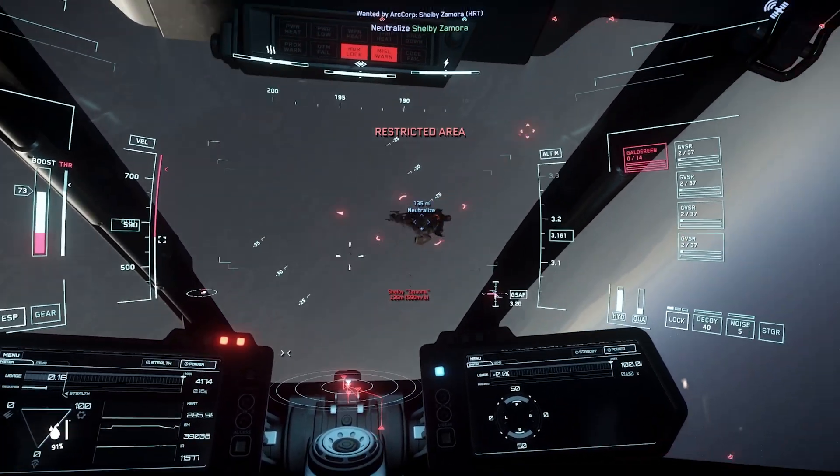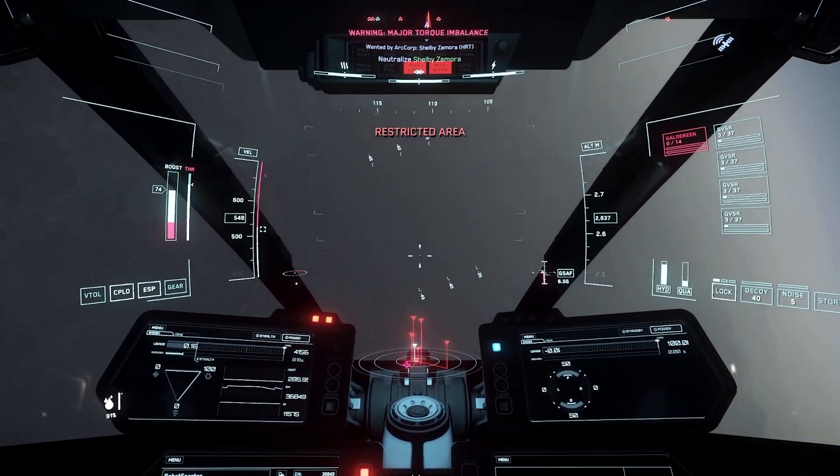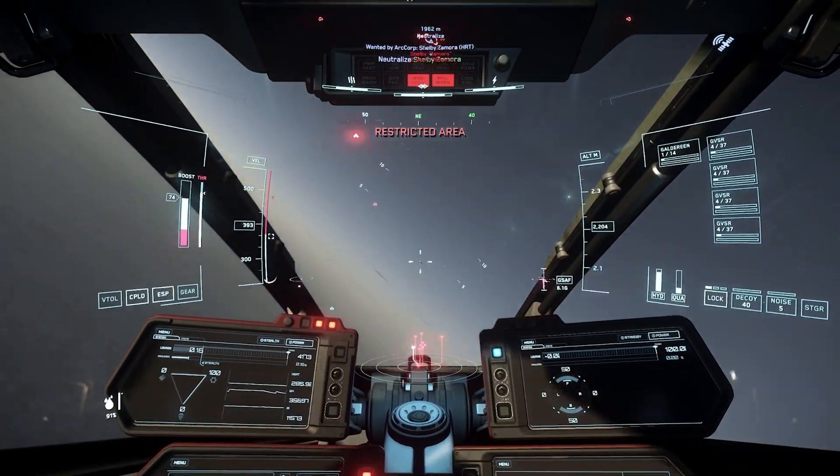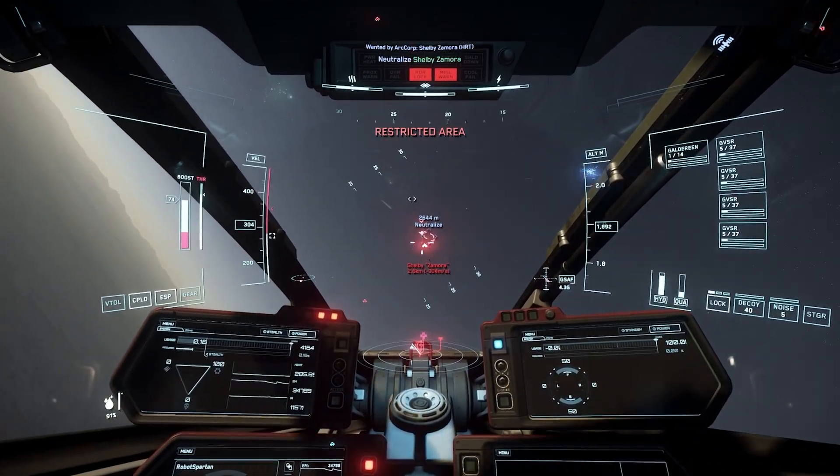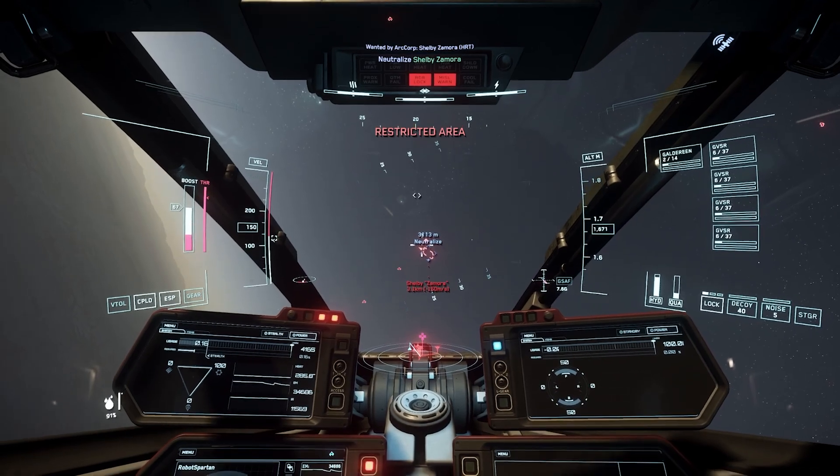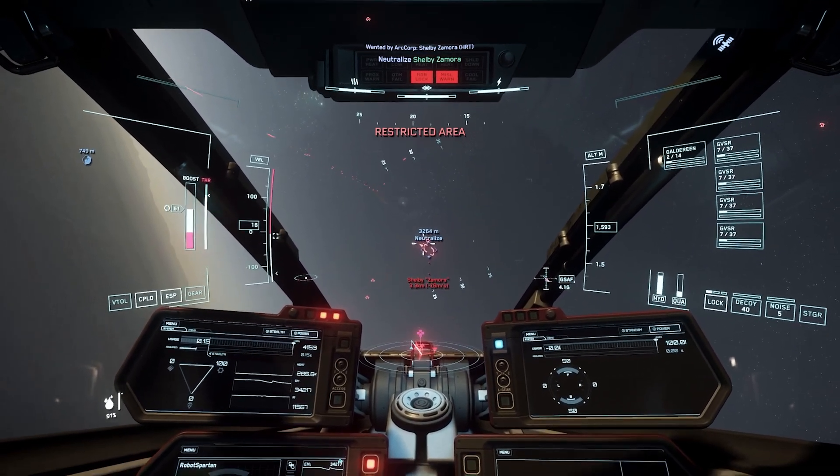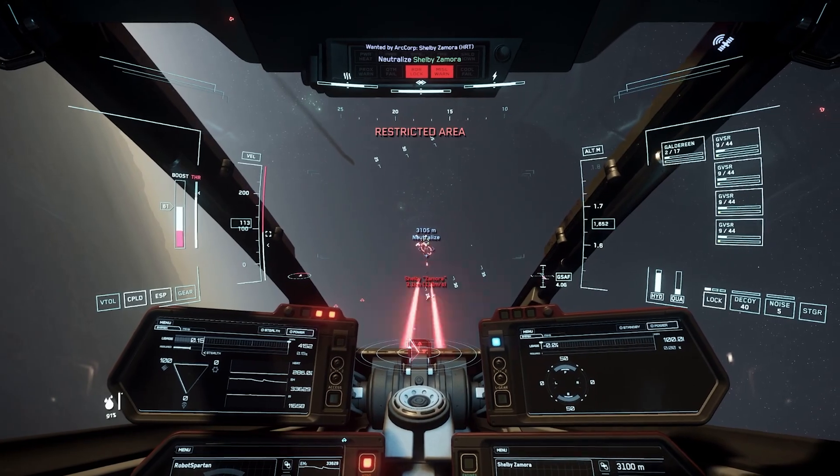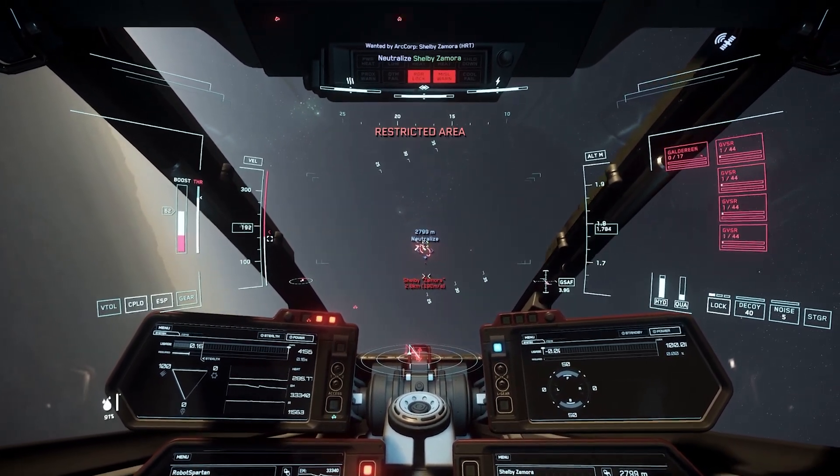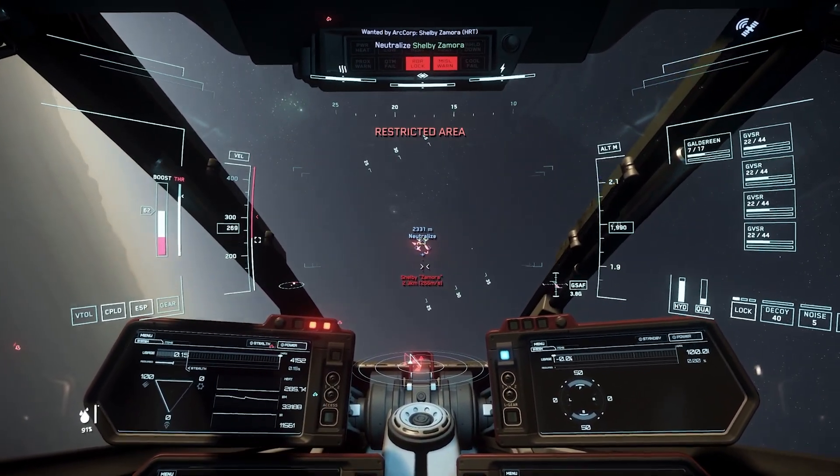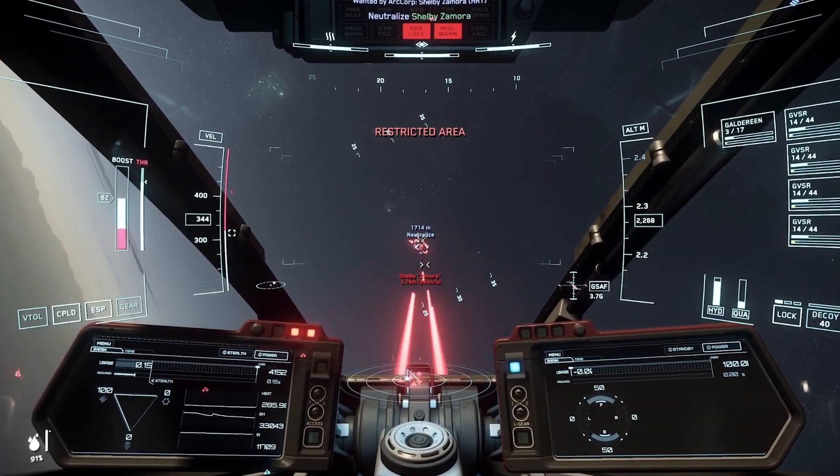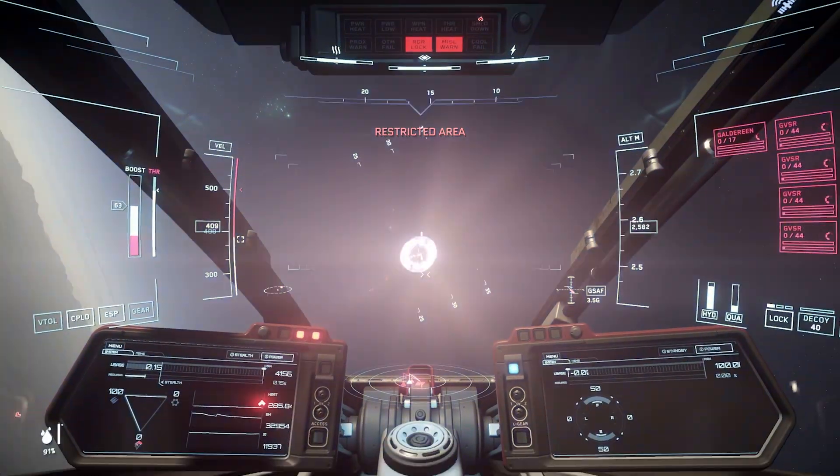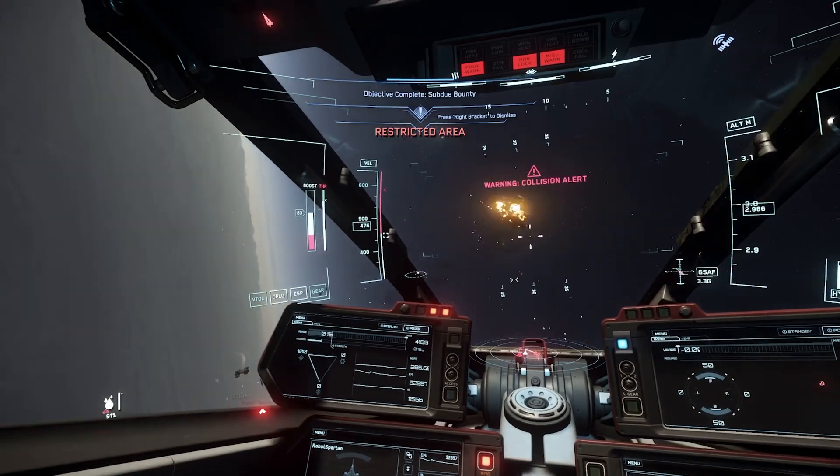Onto the cheap option then. This requires two components. The first is an application for PC called OpenTrack, a link to which can be found in the description. The second is something to feed information from your phone to OpenTrack. For this, I'm using an application called SmoothTrack, which is $10 US or £8.50 in the UK. Setup can appear daunting at first, but don't worry, I'm going to cover everything that you need.